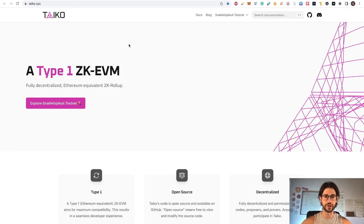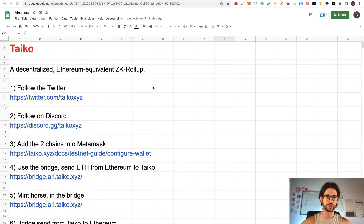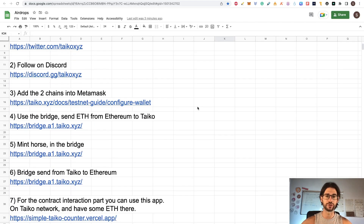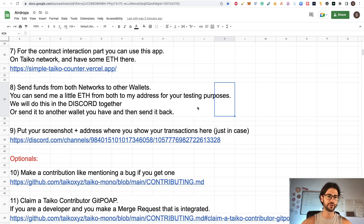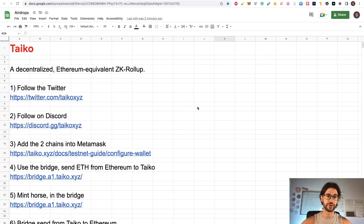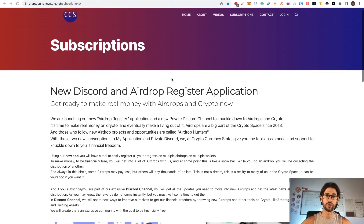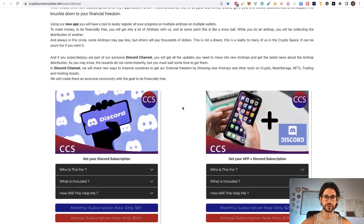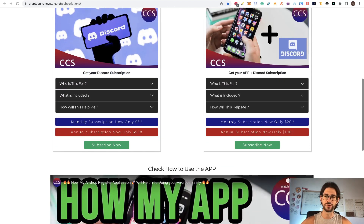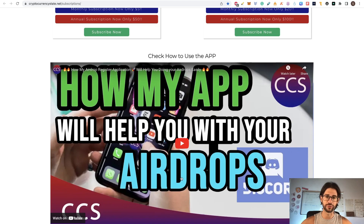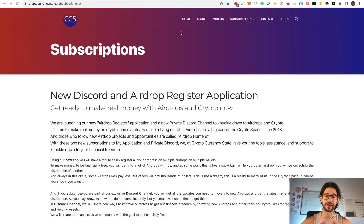We are going to cover a little bit about this Taiko project and like always we are going to do the step by step with everything that you need to do in order to participate, including some optional things I found. You have my subscriptions at cryptocurrencystate.net/subscriptions — the link is in the description. You can join a Discord and an application I created to register your airdrop progress, which supports multiple wallets.